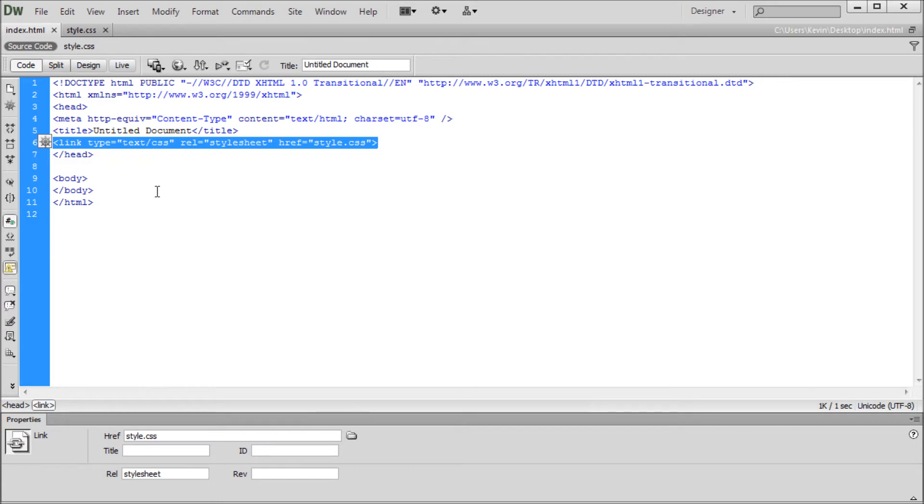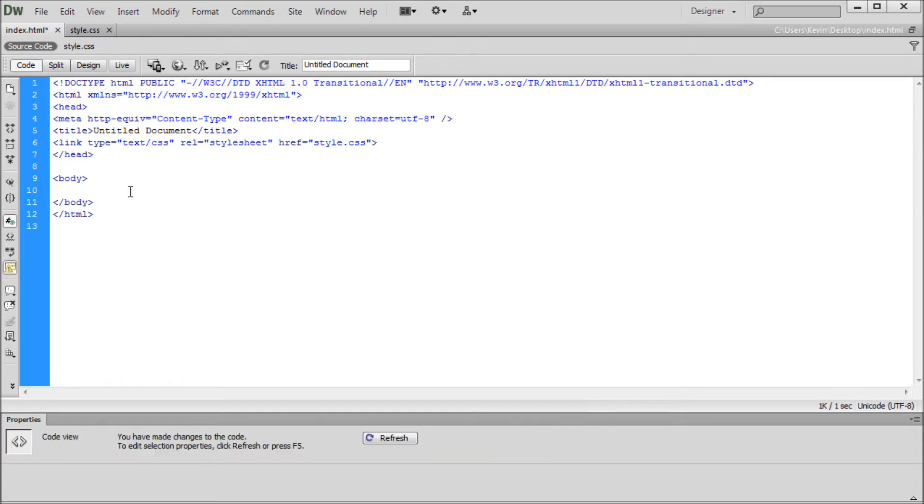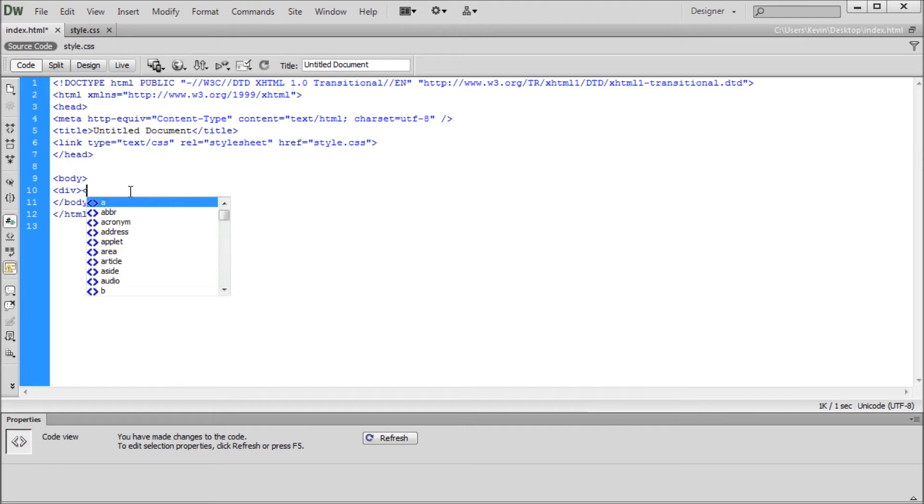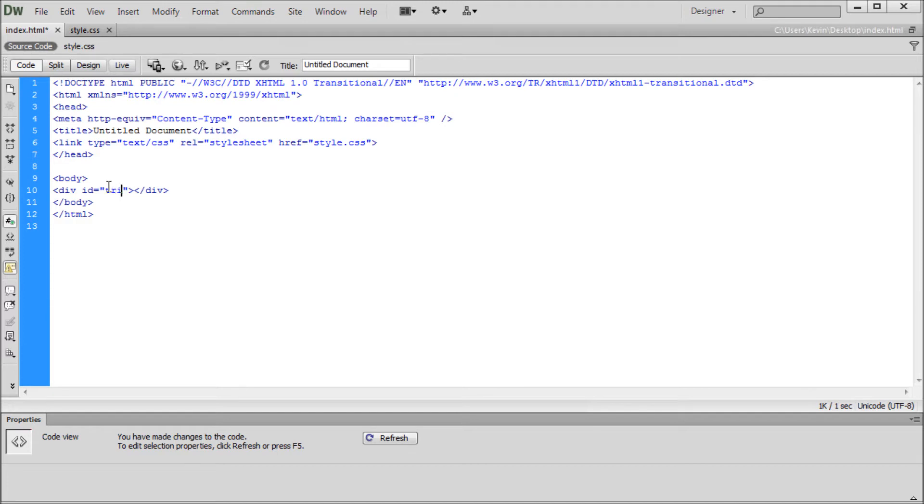The next step is actually creating something that will hold our CSS triangle. I'm going to go down to my body tag and put in a blank div tag. Once you have your div tag made, go into the opening tag of this div and put in an ID. I'm going to say ID equals and inside I'm going to put triangle.